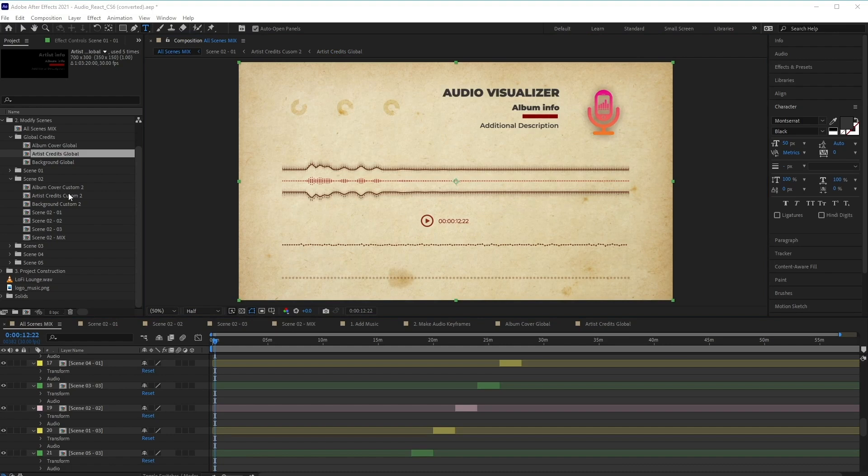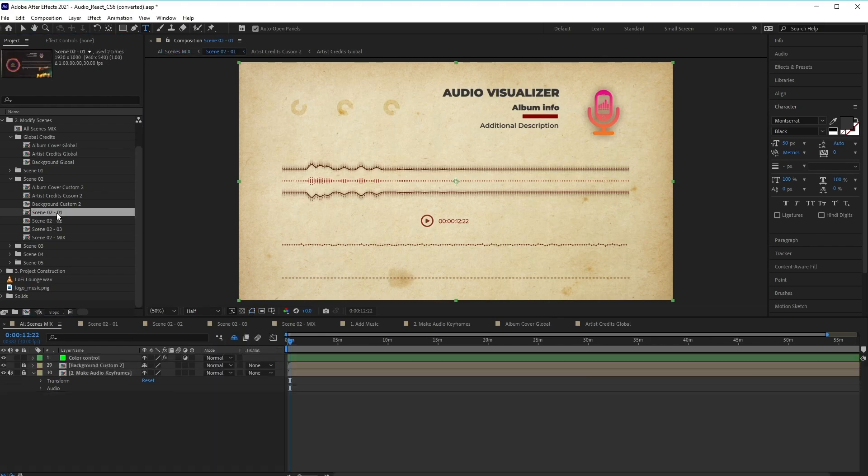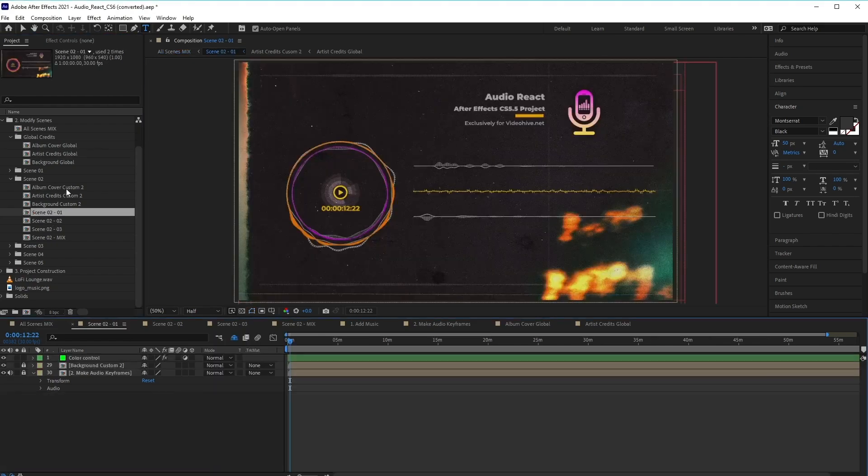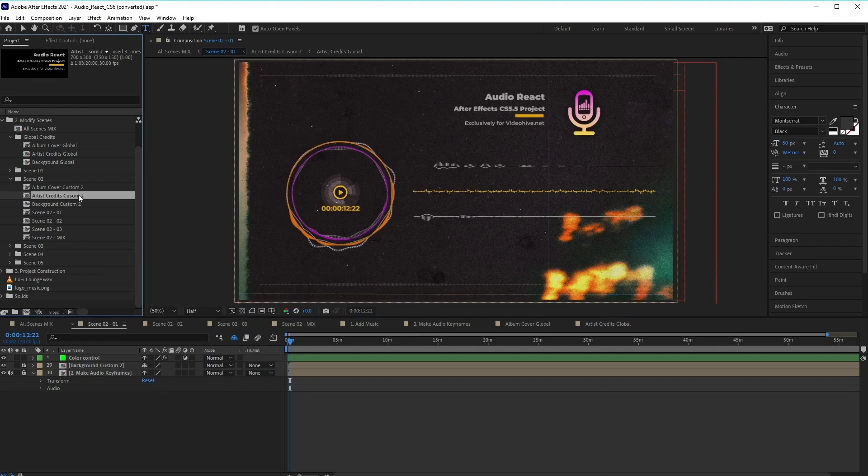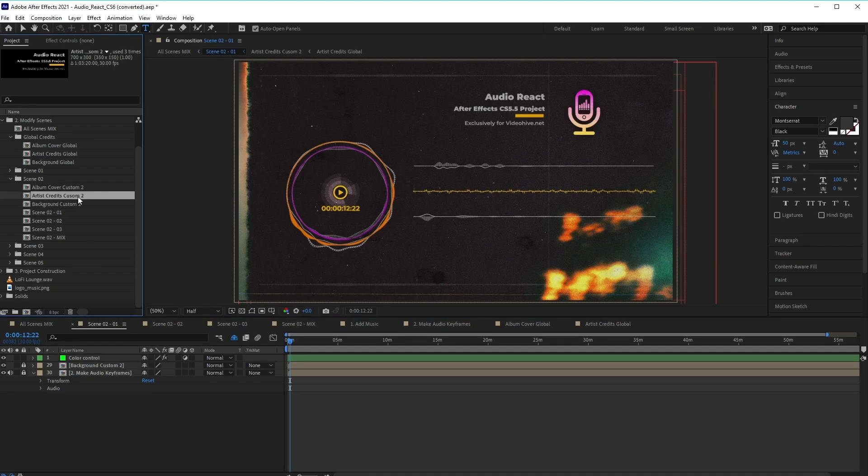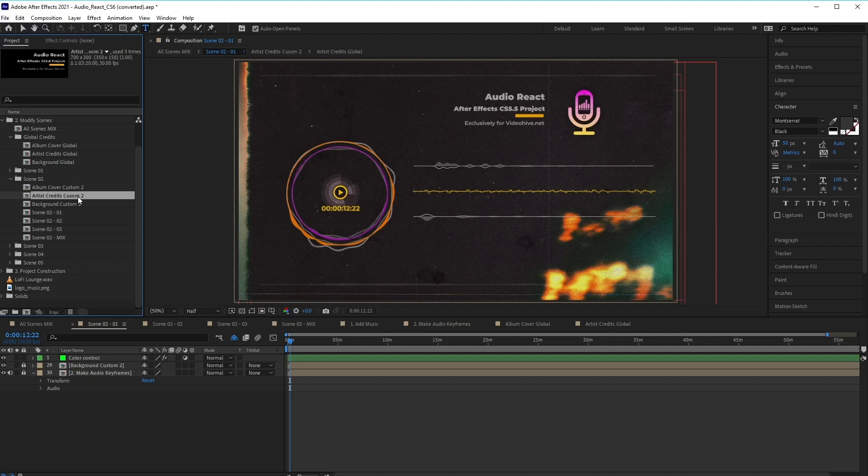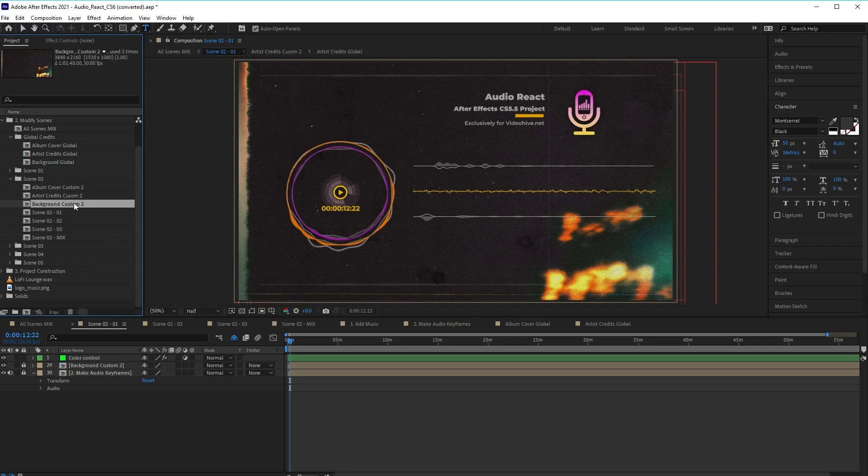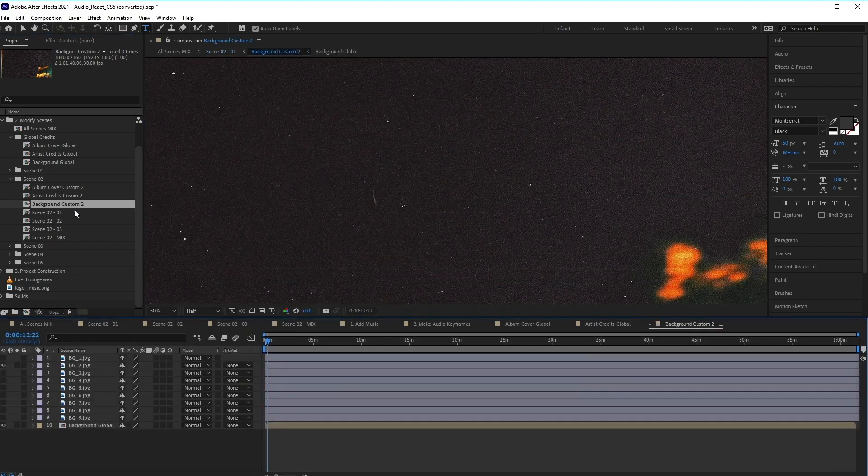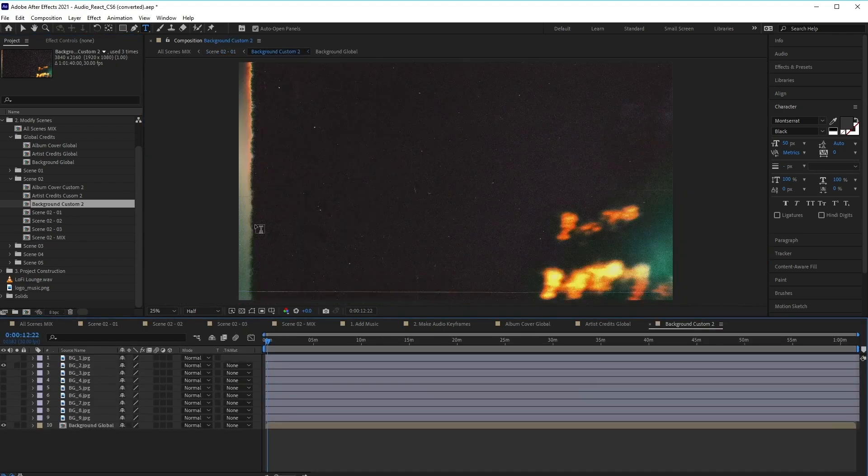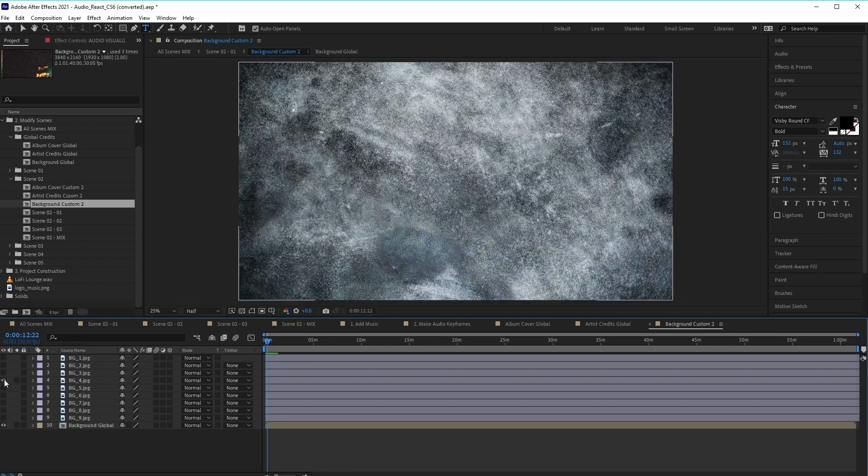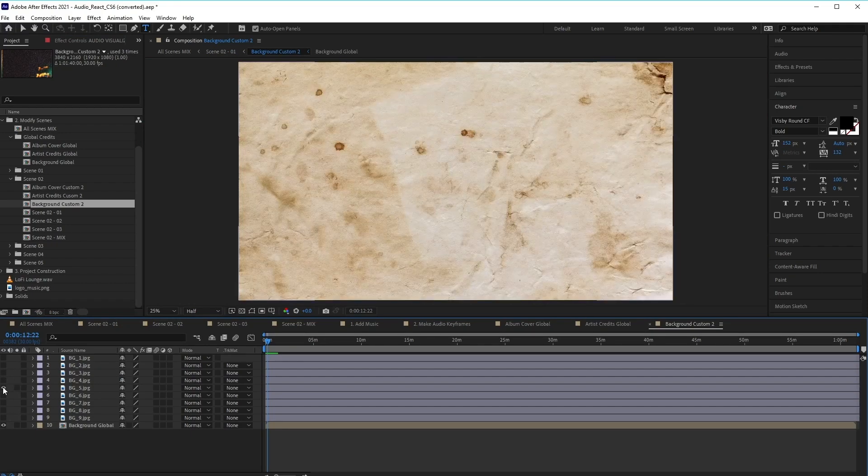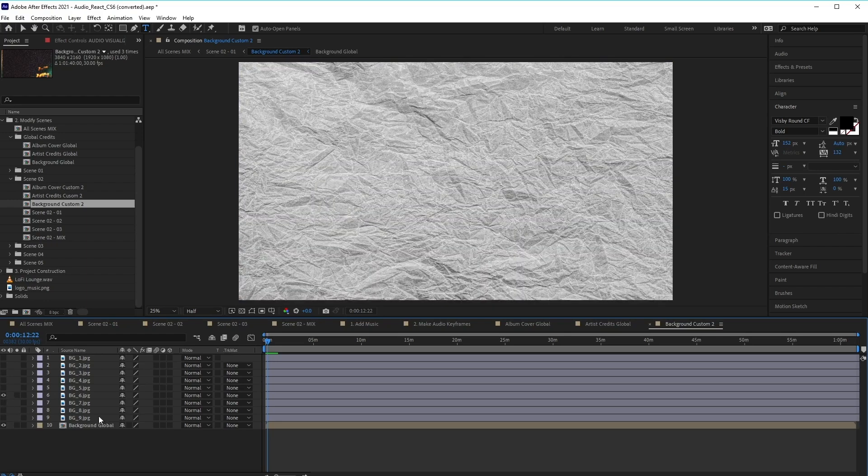Now for some scenes, they may have their own custom compositions, like with scene two here. So you'll notice it has its own custom cover, custom credits, and its own custom background composition. So make sure to check these out depending on which scene you want to use. So you can also change the background inside the comp background here.